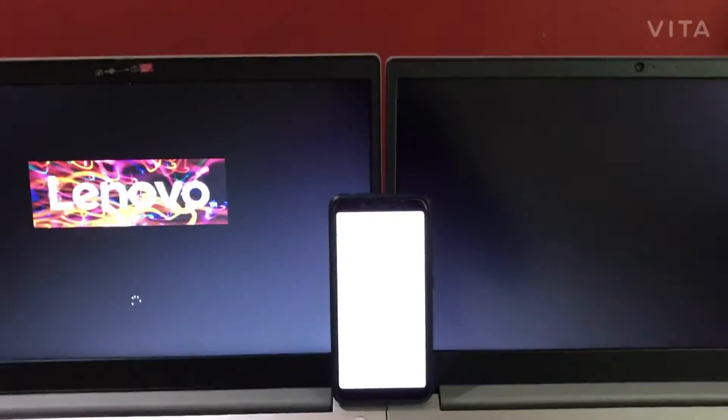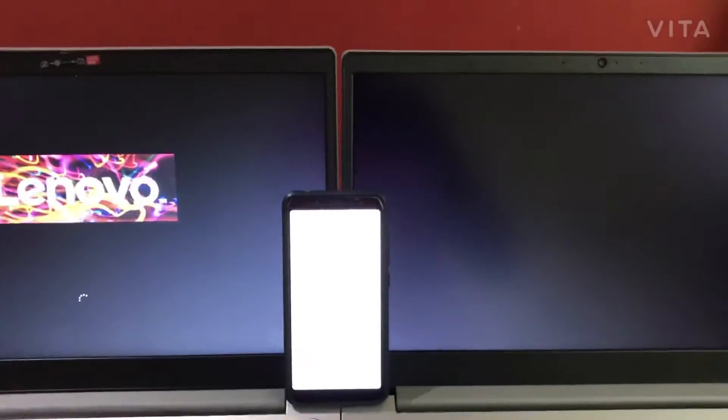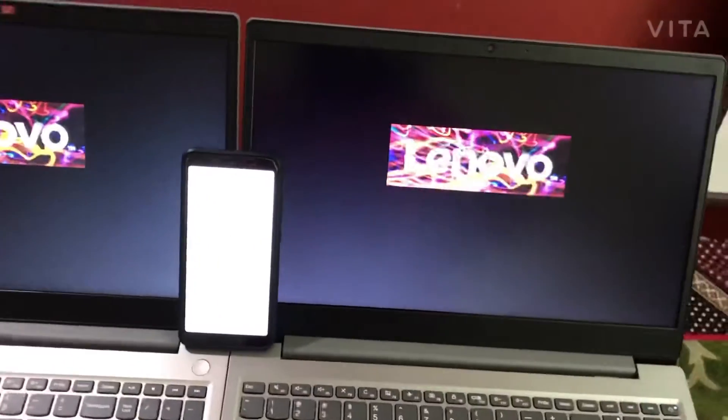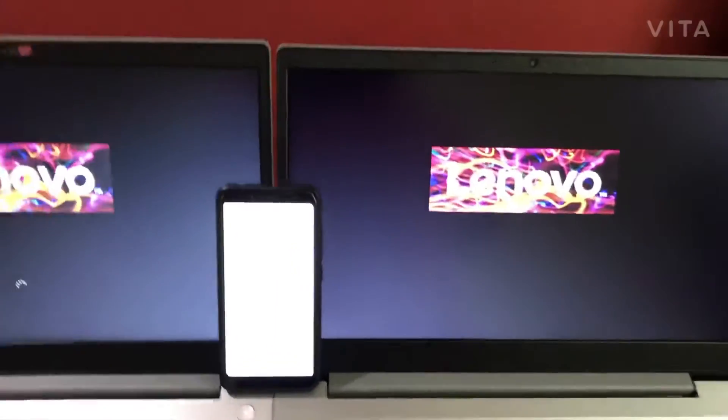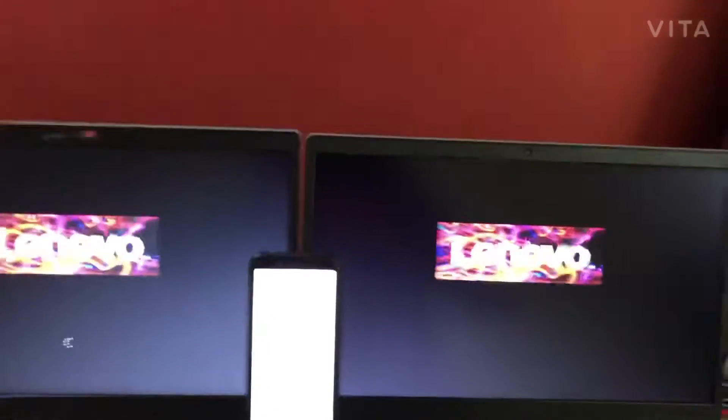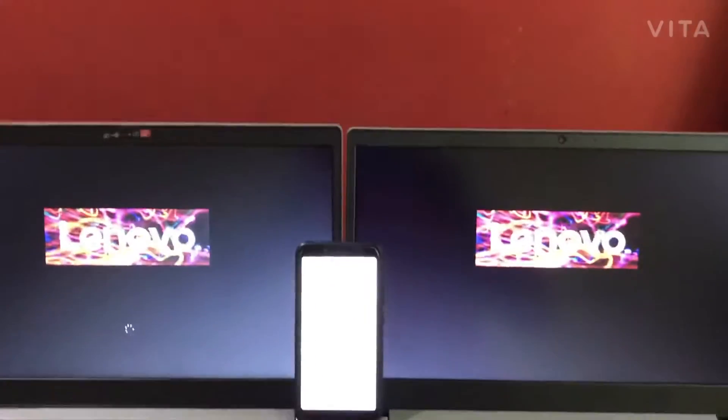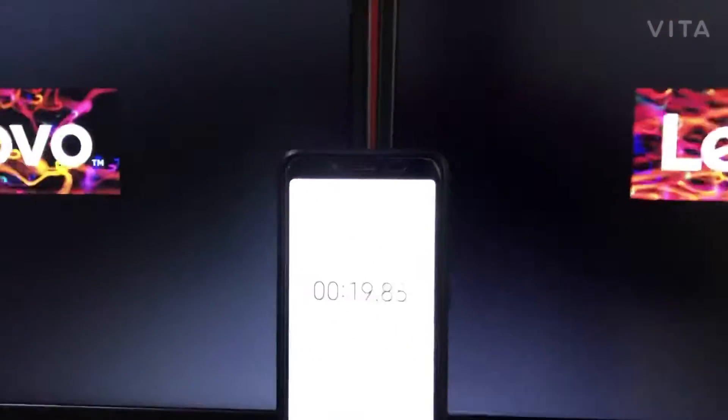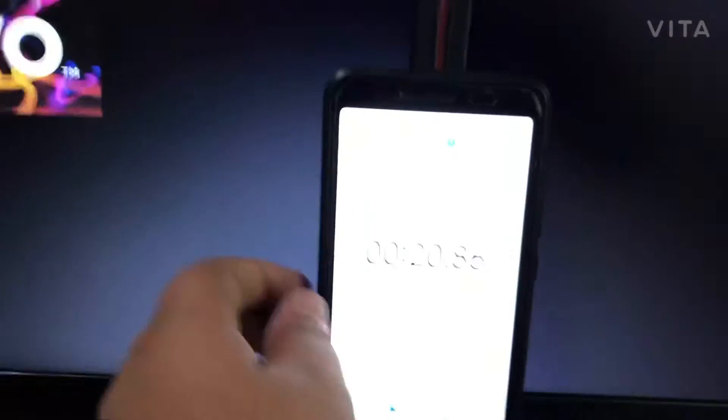You can already see the difference. AMD is already in the boot screen. It's booting into Windows and the Intel... yes, no, and I'm sure they both are very close. Here's the timer.